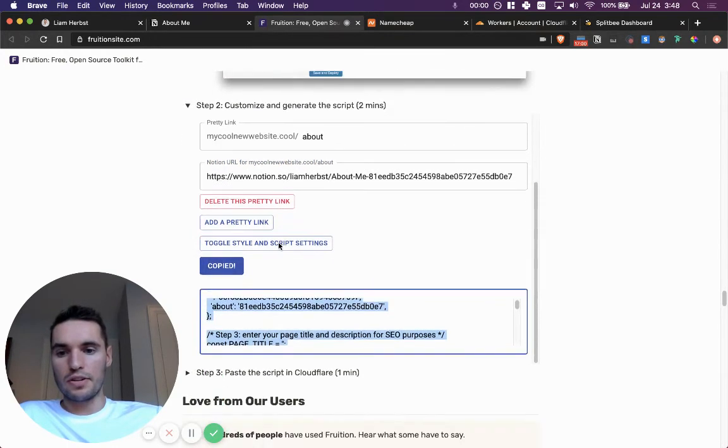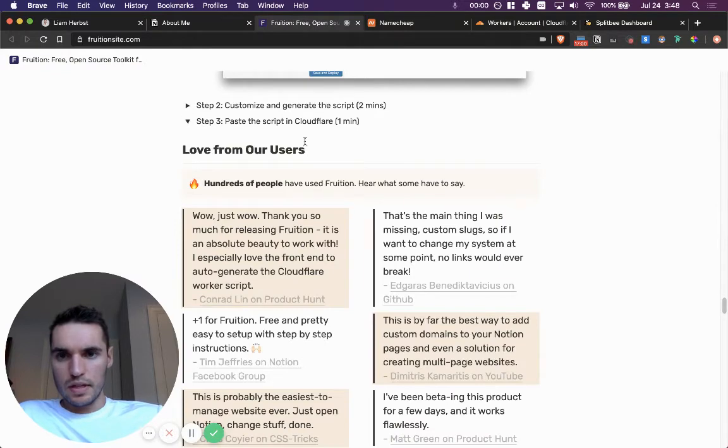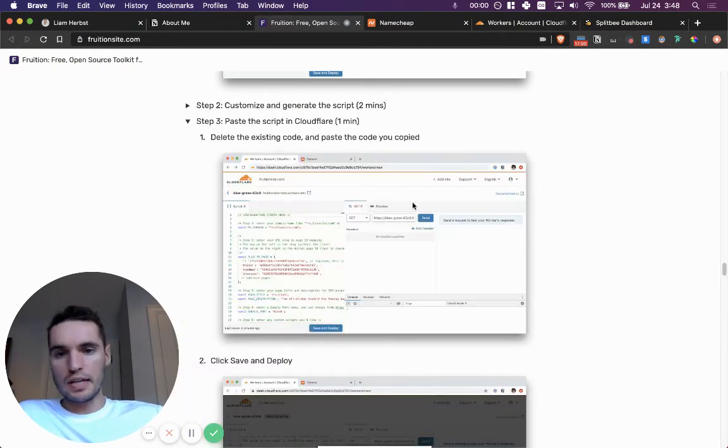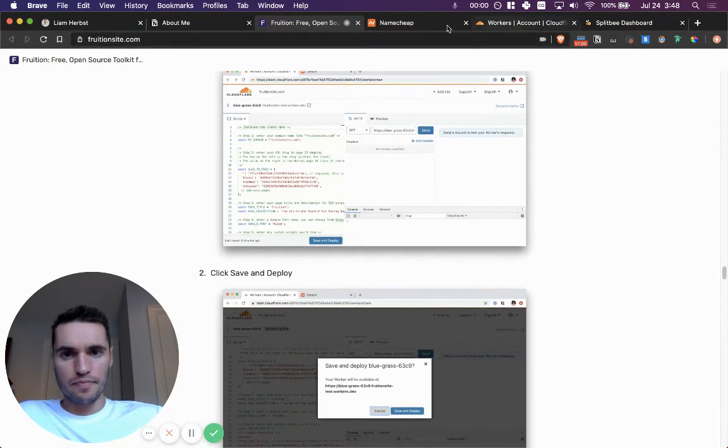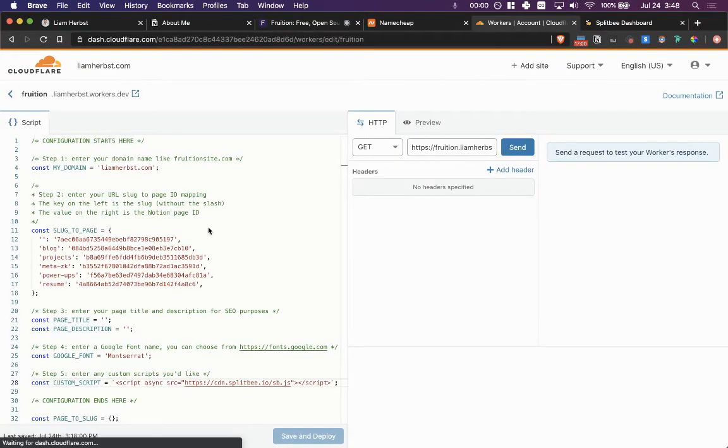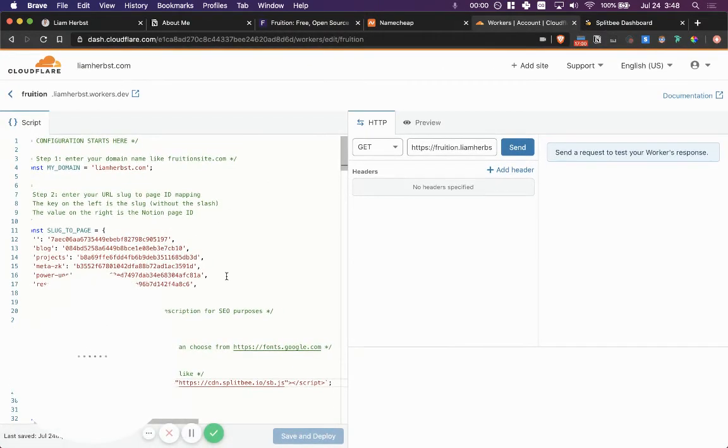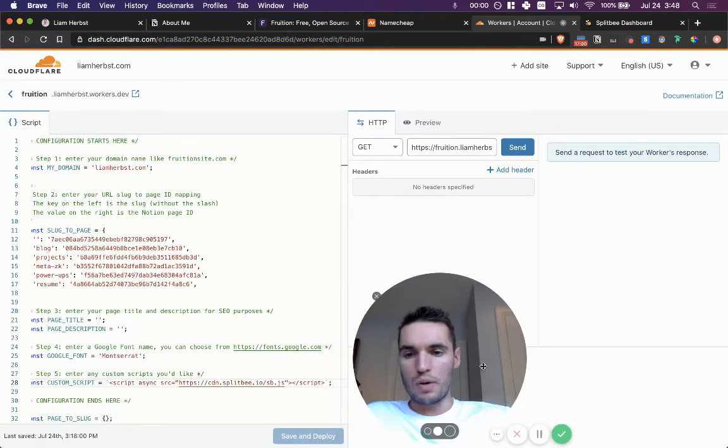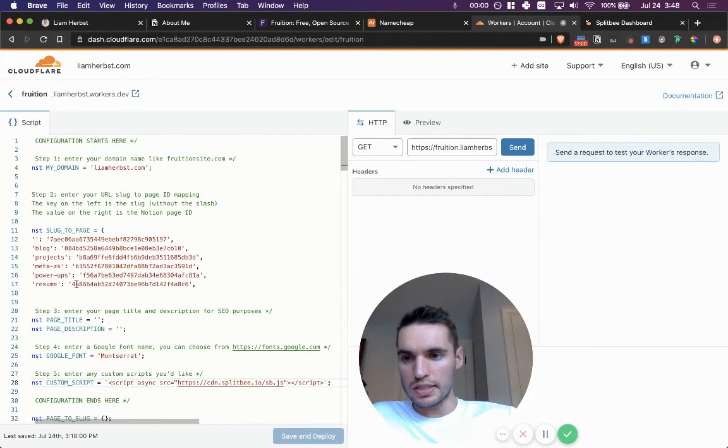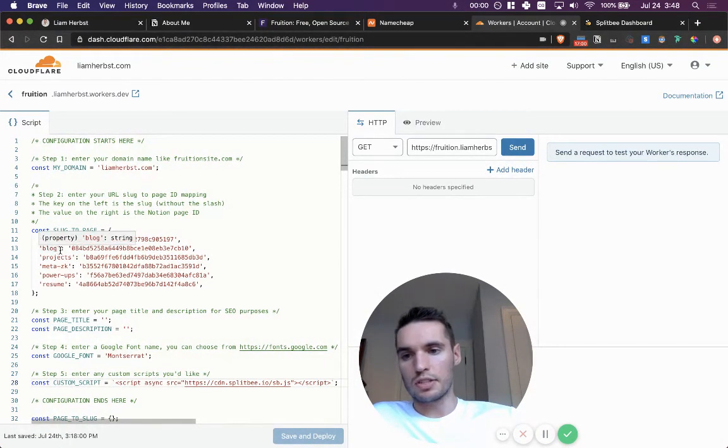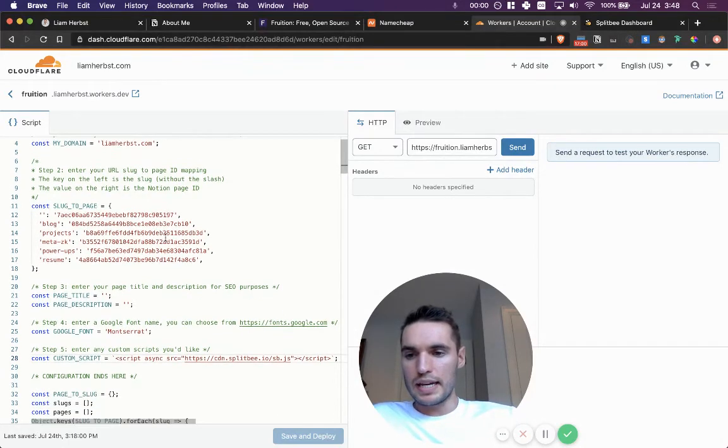So now what I'm going to do is copy this code, jump on over to step three and Cloudflare. And I'm going to show you what I have so far. So I've obviously already copied this in for my website. Here are all my slugs that I have that I showed you earlier, the blogs, projects, et cetera, in my domain.